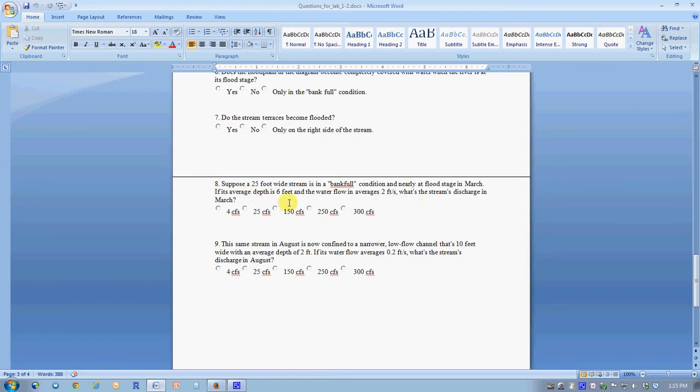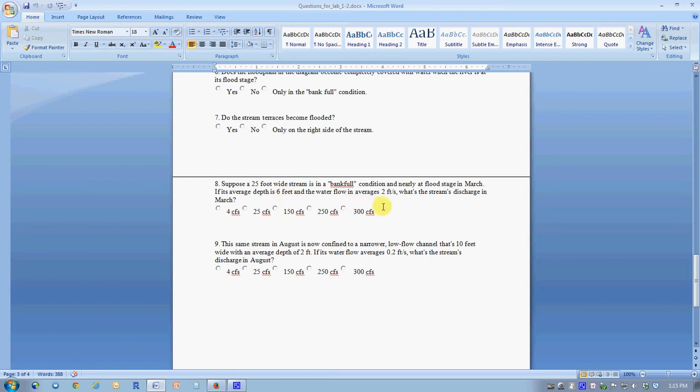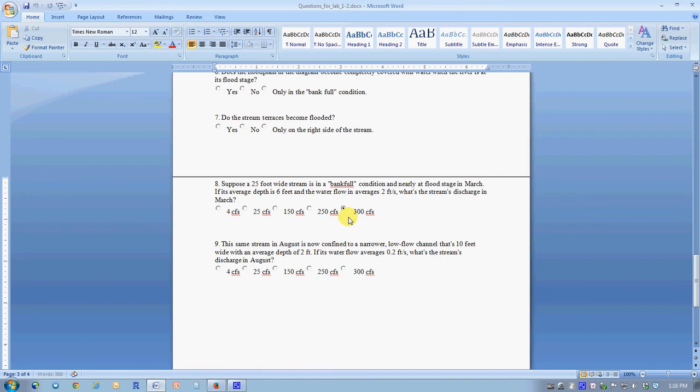It's 25 feet wide and six feet deep, therefore it is 150 square feet in cross-section. The velocity is two feet per second, so velocity times the cross-sectional area, 150 times 2, gives 300 cubic feet per second.